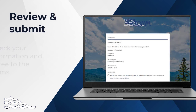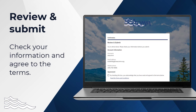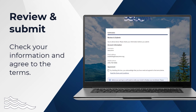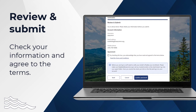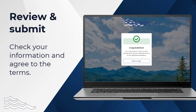On the next page, review your information and read the terms and conditions. You will need to agree to the terms by clicking on the checkbox. Now you can press the Confirm and Enroll button, and a verification link will be sent to your registered email address.